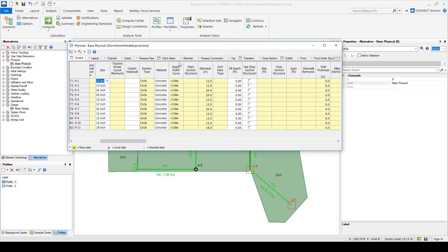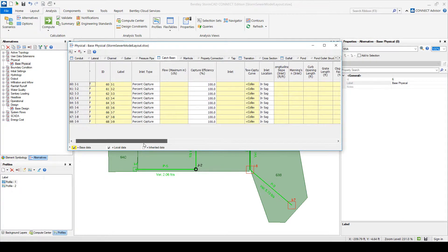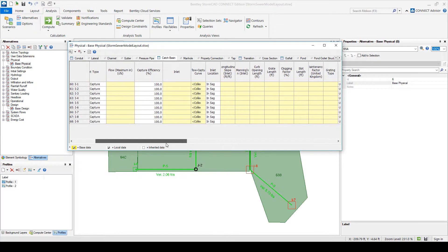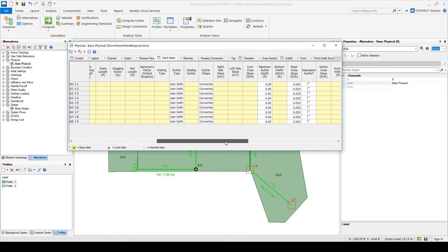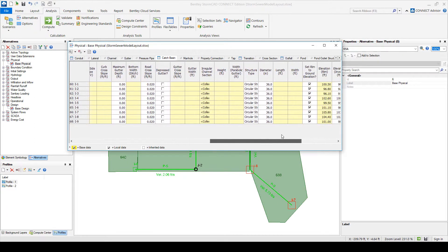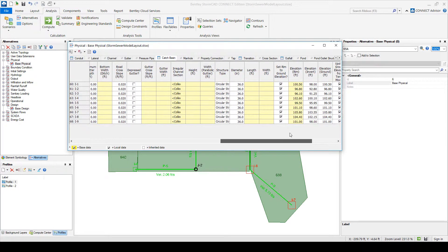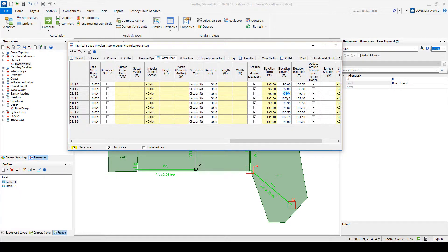For the catch basin, it's something very similar. So what kind of inlet we have. And very important, the invert elevation. This is what it's going to be modifying in your design.